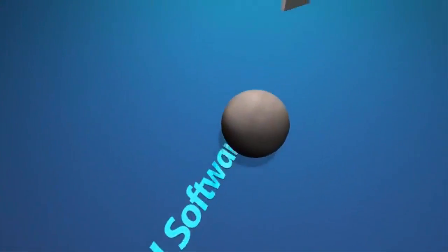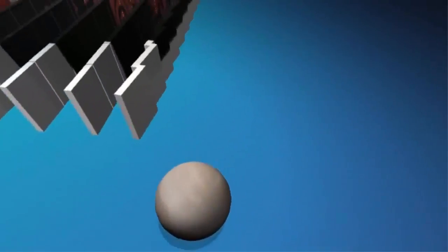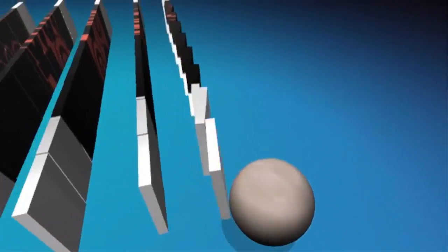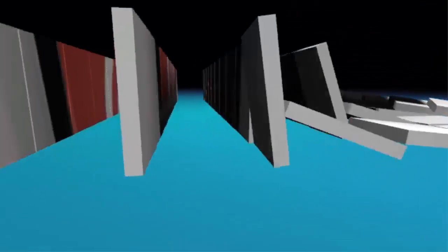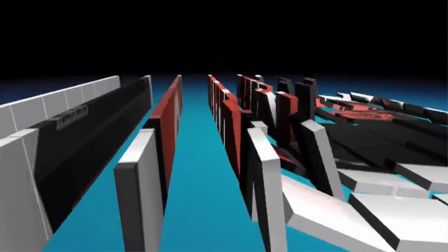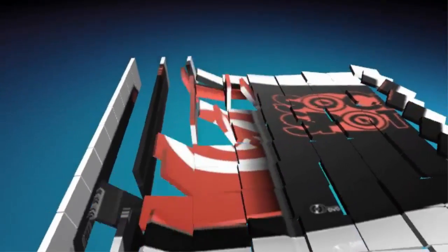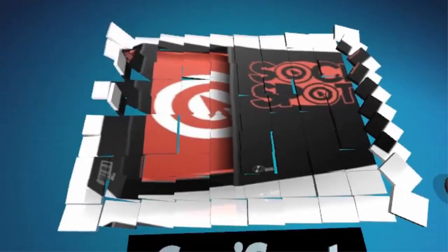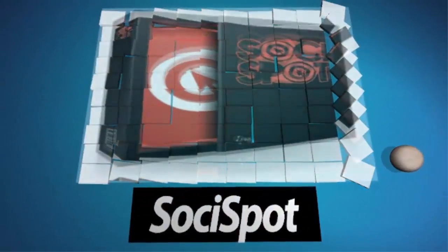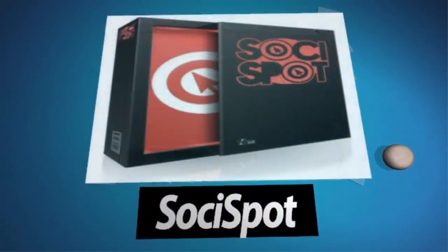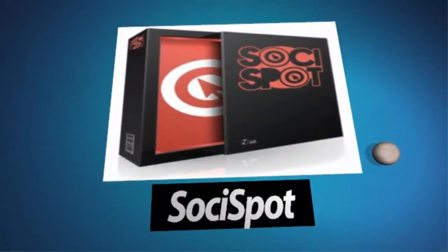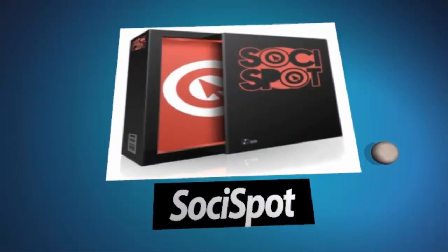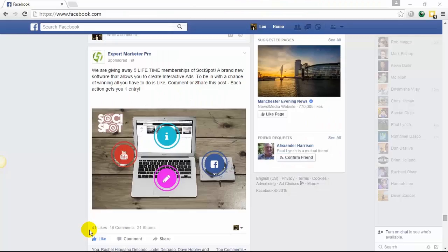Welcome to the SociSpot revolution, the first ever interactive Facebook timeline and Facebook newsfeed ad software. Yes, you heard that right, interactivity directly in the timeline and in ads.